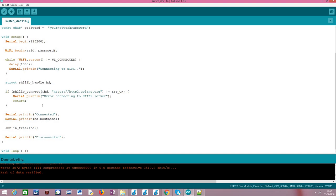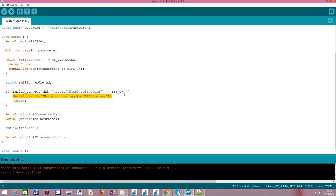Basically, if everything goes right this function call should return this constant ESP_OK. So, we are going to use this for error checking and obviously if the return value is different from this we know that there was some problem connecting to the HTTP2 server and then we simply return because there's no point in trying to do anything else.